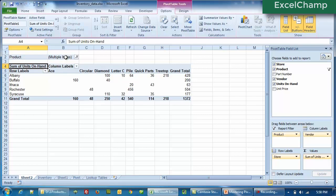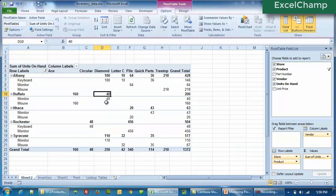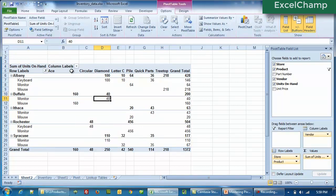But you can see the split now — how many are monitors, how many are the other products. If you want to see that breakdown, all you need to do is take the Product and bring it below the Store. So what will happen now is we are still looking at the three products for each store. Now you can see the breakdown — we have a total of 40 parts in Buffalo and they are made up of only monitors. So we can now see what are the different parts given by the different vendors.